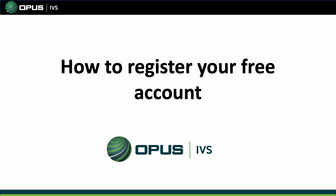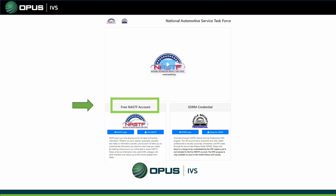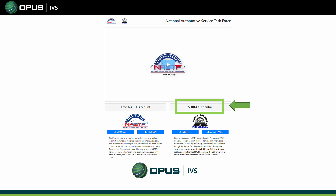To register your free account, go to sdrm.nastifsecurityregistry.org. Once you're on the landing page, click on Free NASTIF Account to register. The next option is SDRM Credentials, which is only if you want to create your own LSID and get your own Locksmith License ID.